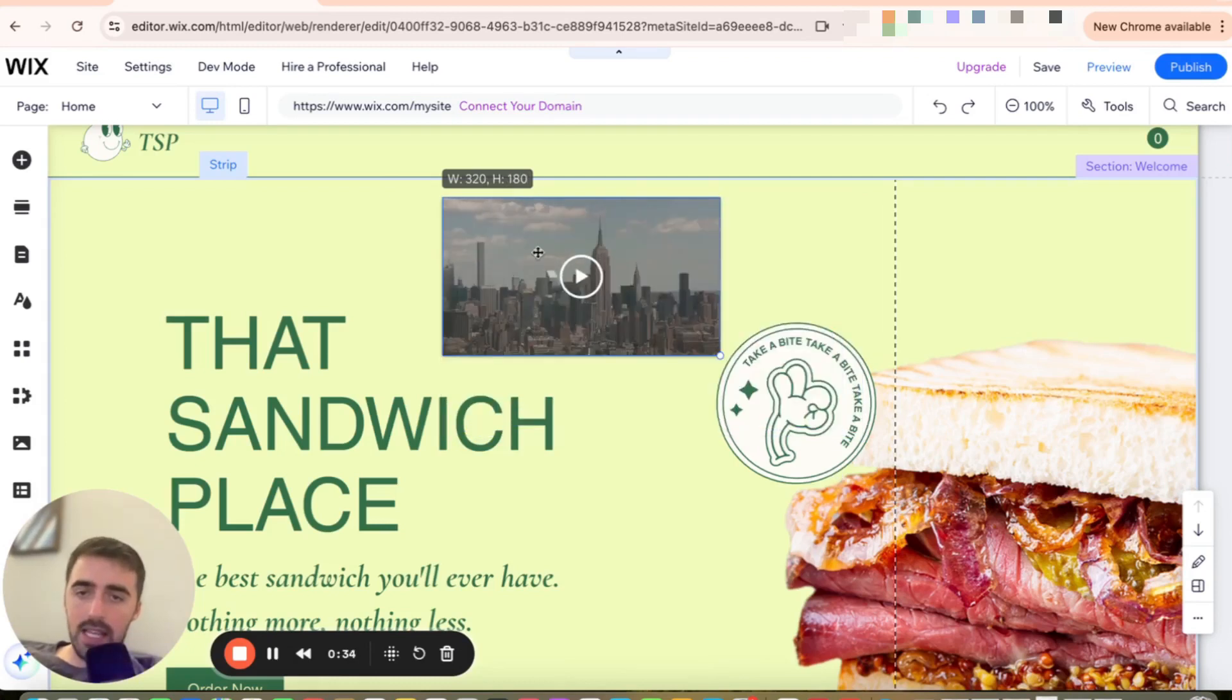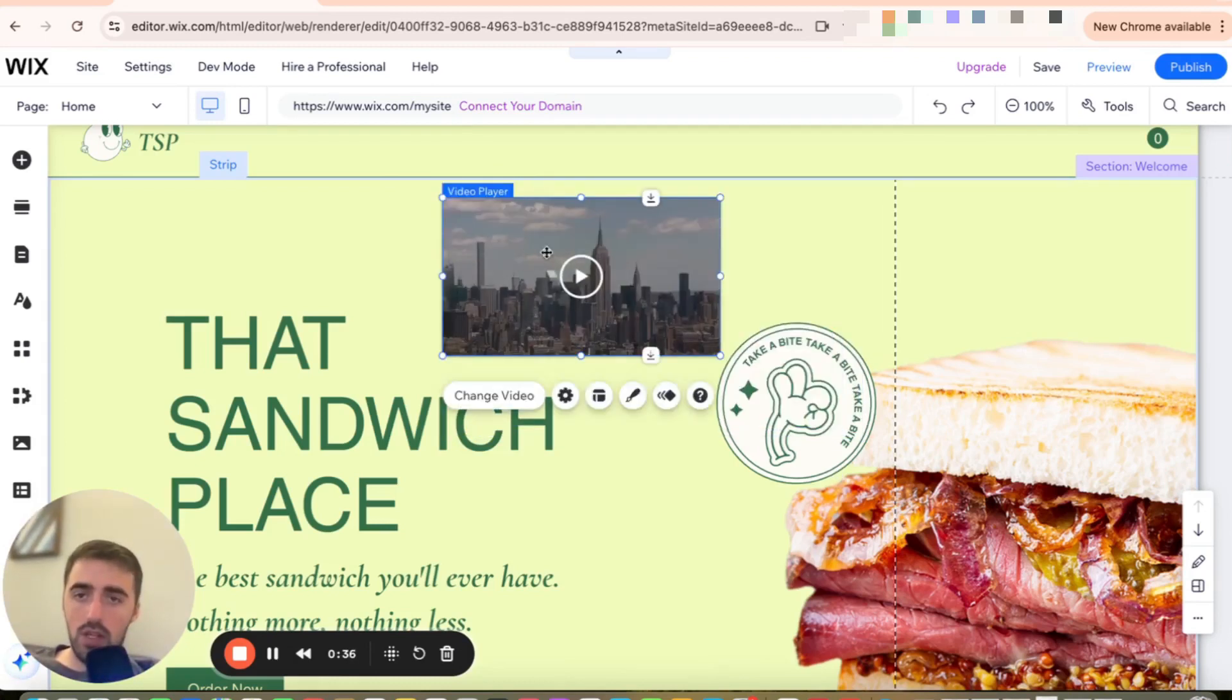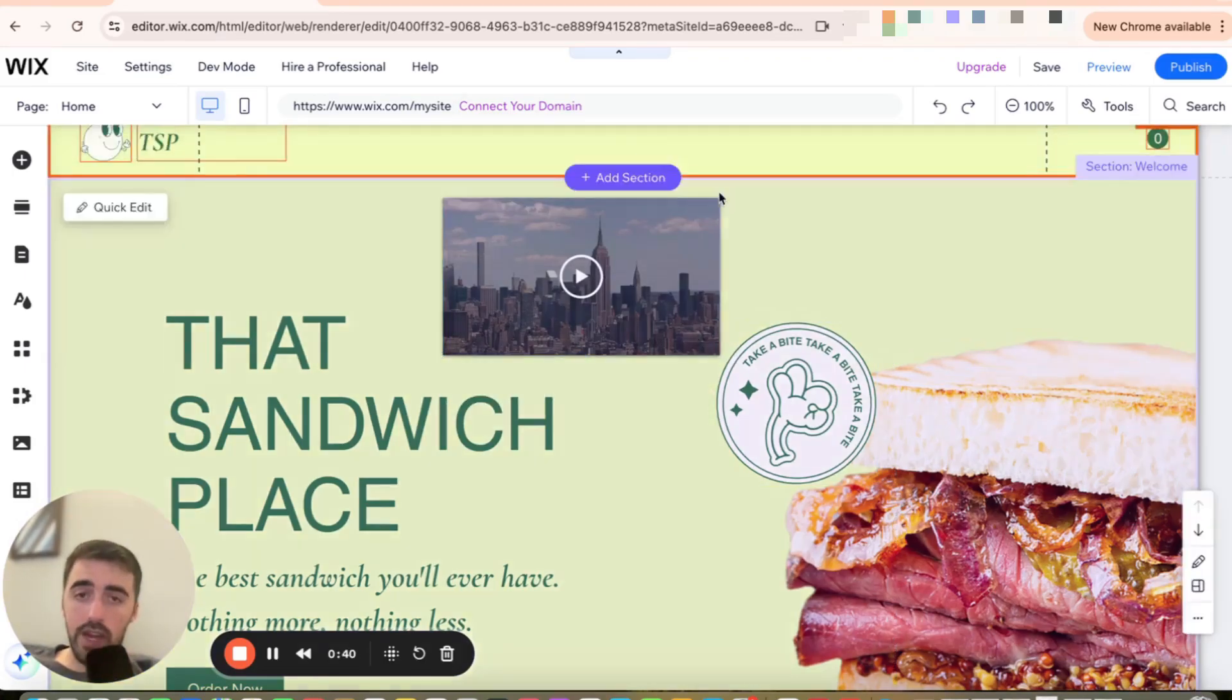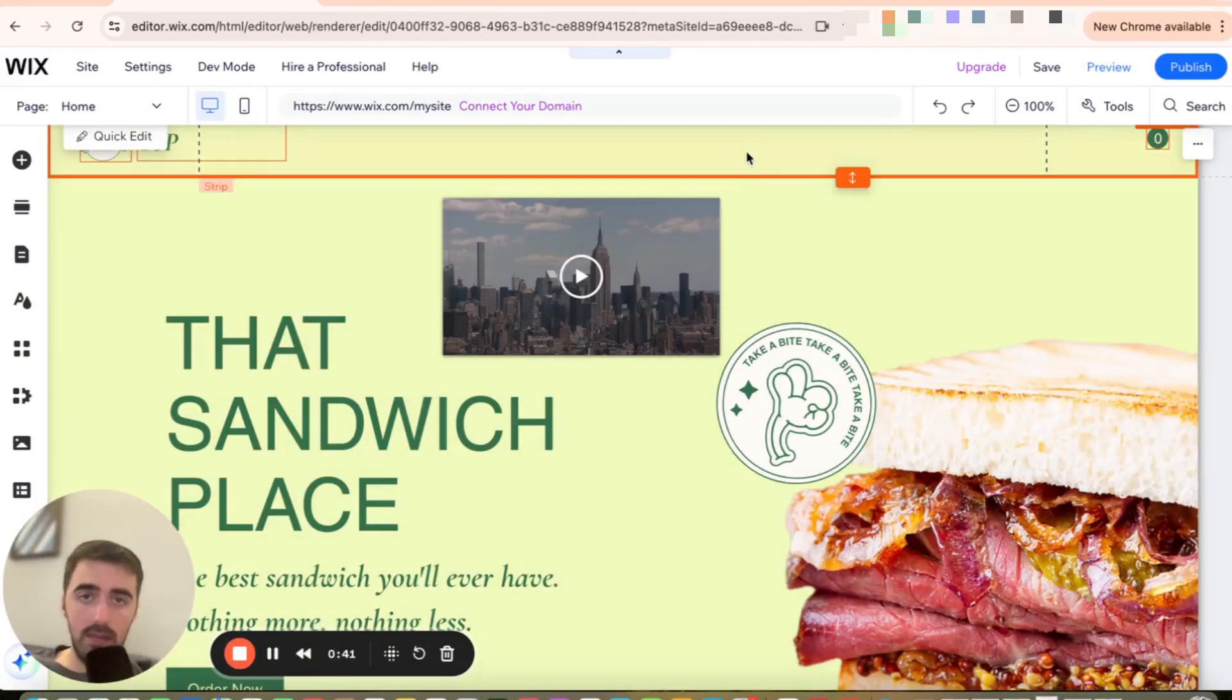In my case, this is as small as it can get, which is 320 by 180. And as you can see, it is pretty big for the current header. So we need to make the header bigger.